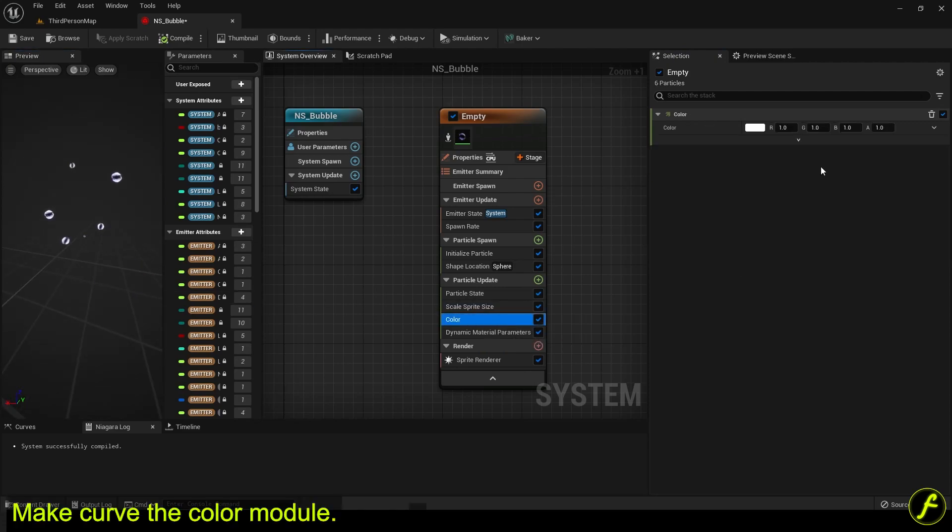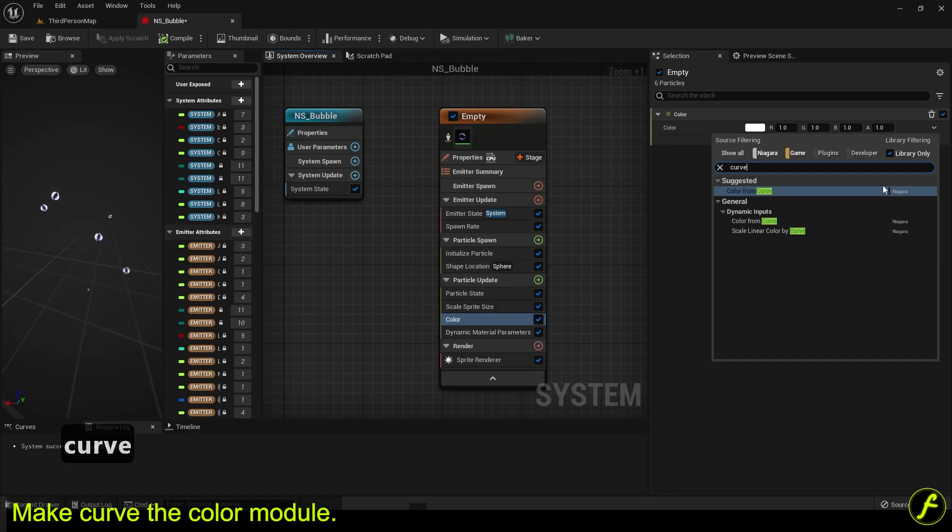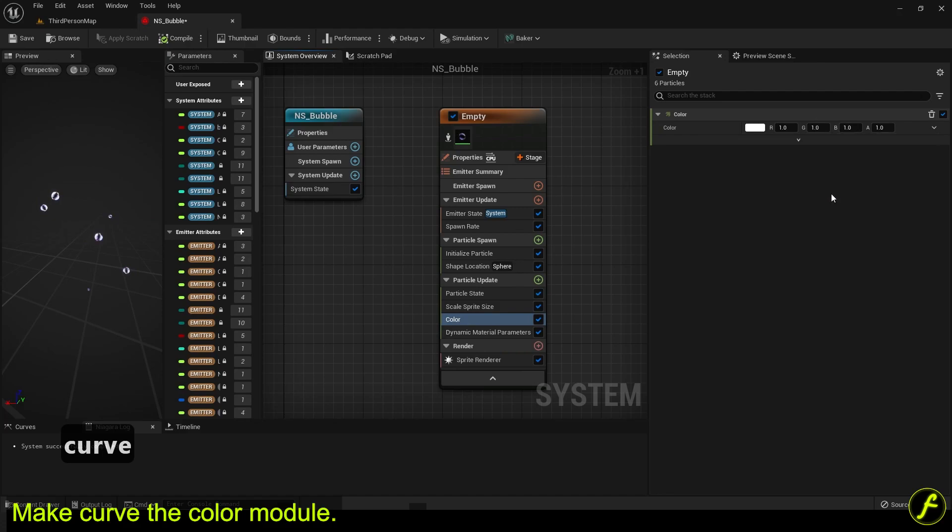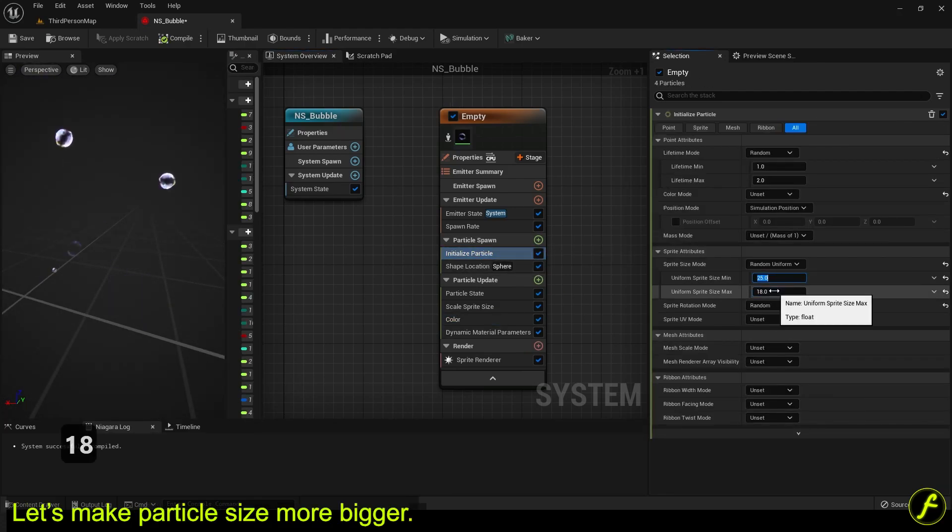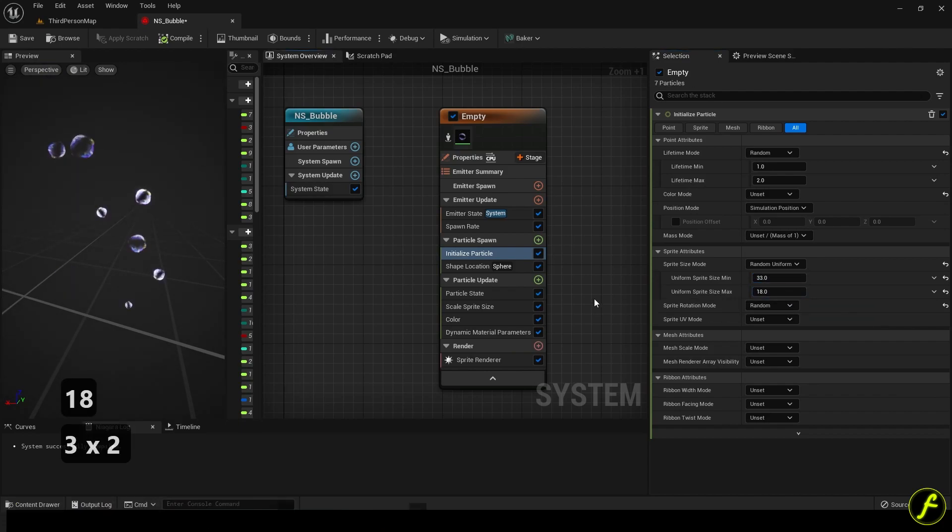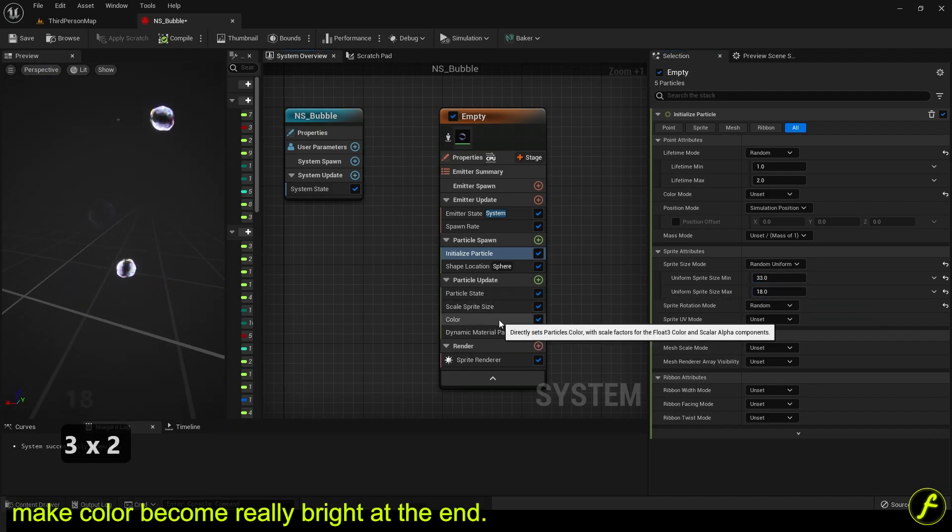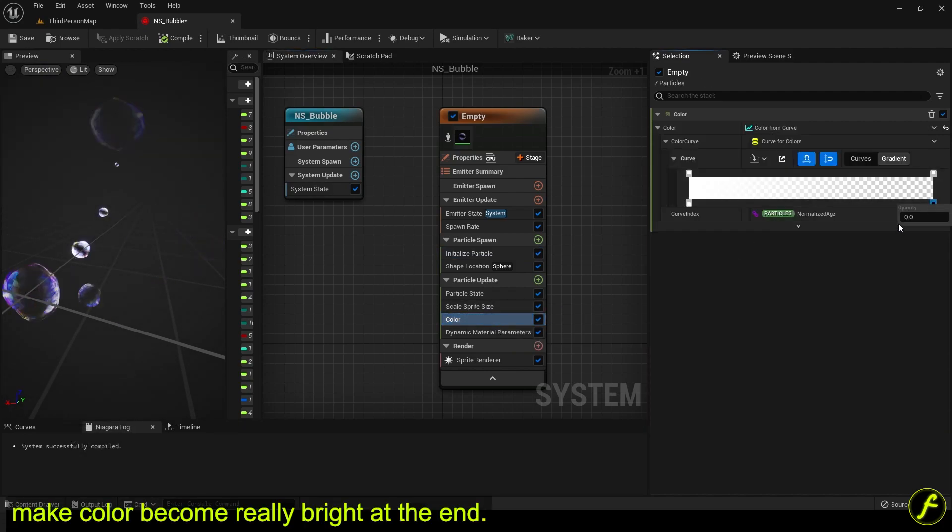Make curve the color module. Let's make particle size more bigger. Make color become really bright at the end.